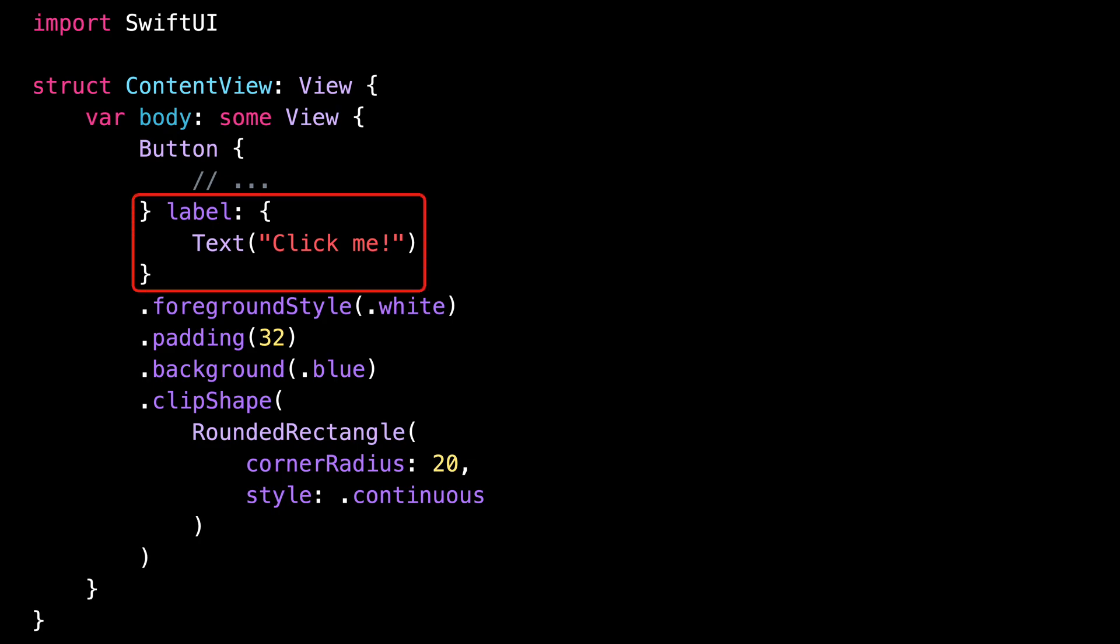And the way a button works is that only the views that are part of its label can be tapped to interact with the button. But in our code, we've applied the blue padding to the button itself rather than to its label.